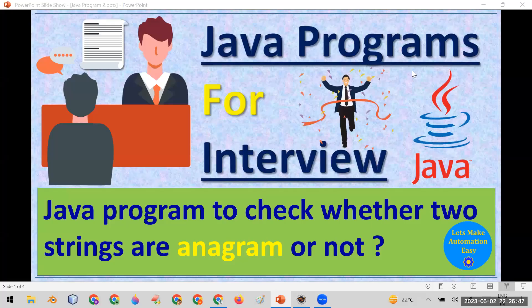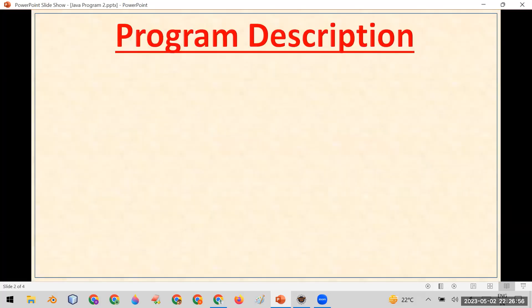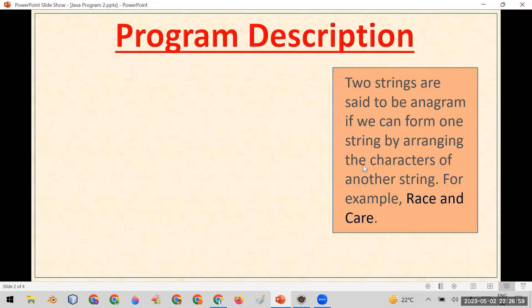Welcome all. Today in this session I am going to tell you how you can write a Java program to check whether two strings are anagram or not. For this purpose, first understand what is anagram.